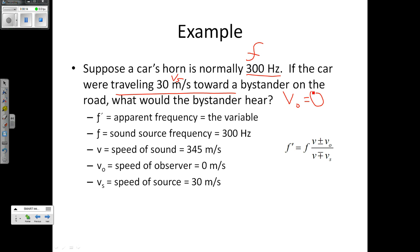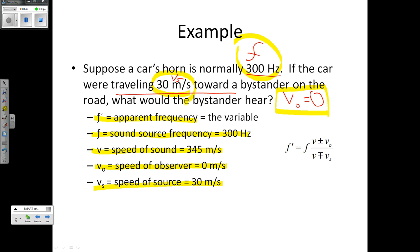I want to know what the bystander would hear — that's the apparent frequency, F prime, which is what I'm solving for. F, my source frequency, was given as 300 hertz. V, the speed of sound, we're assuming is 345 meters per second. Vo, the speed of the observer, is implied to be zero. Vs, the speed of the sound source, is 30 meters per second. So we have all variables needed to solve — the only unknown is F prime.